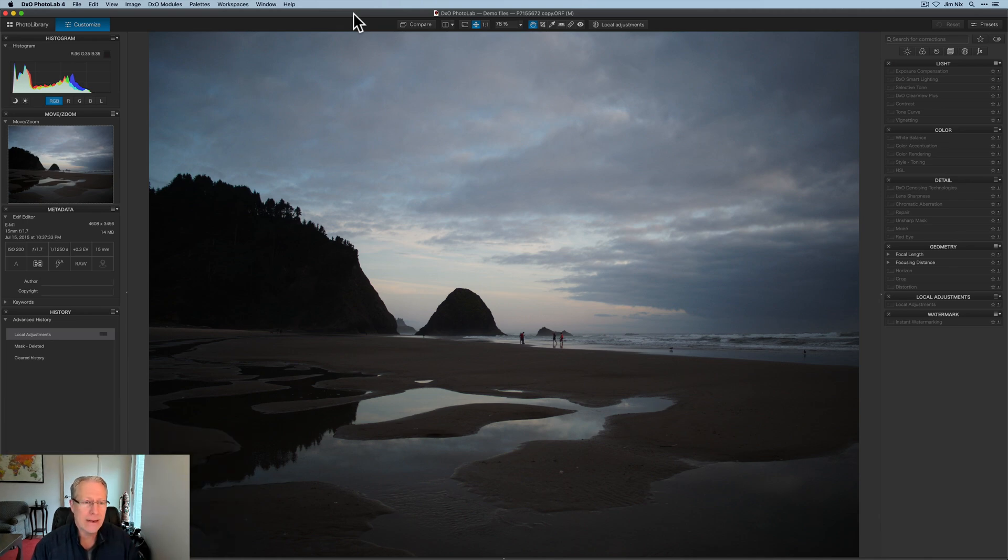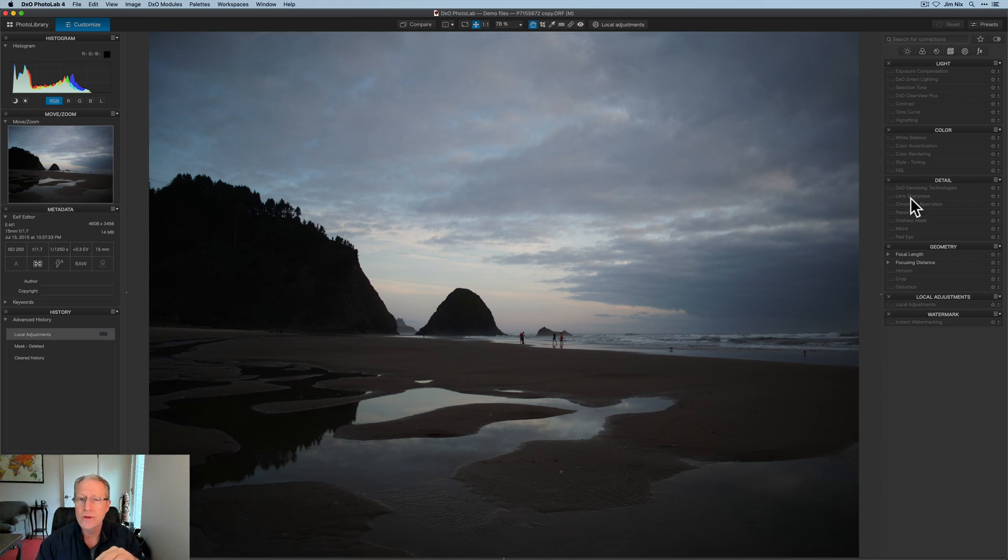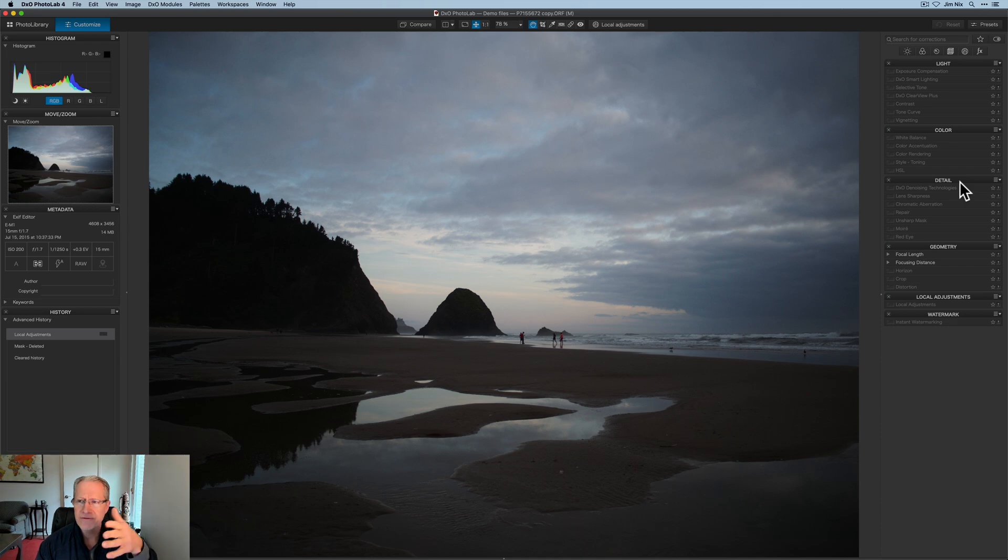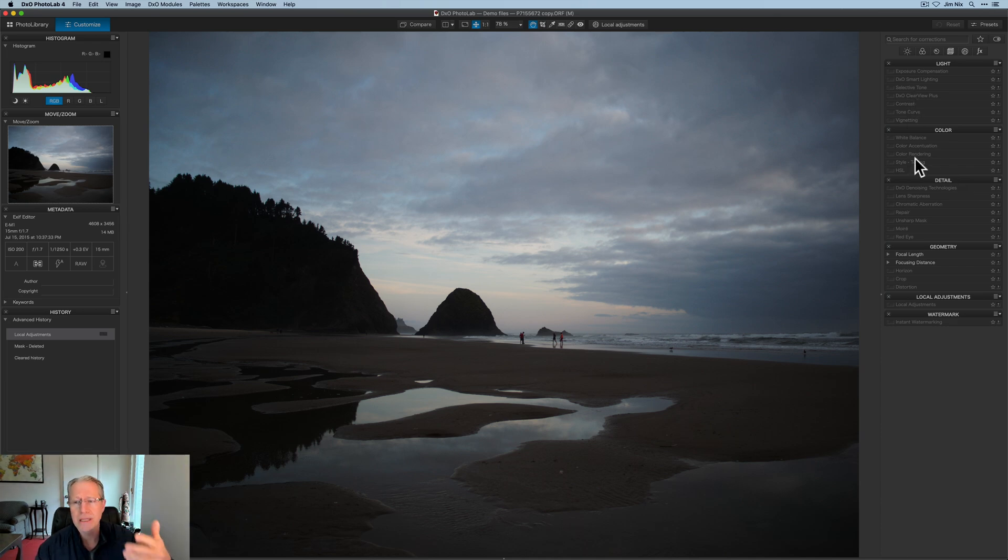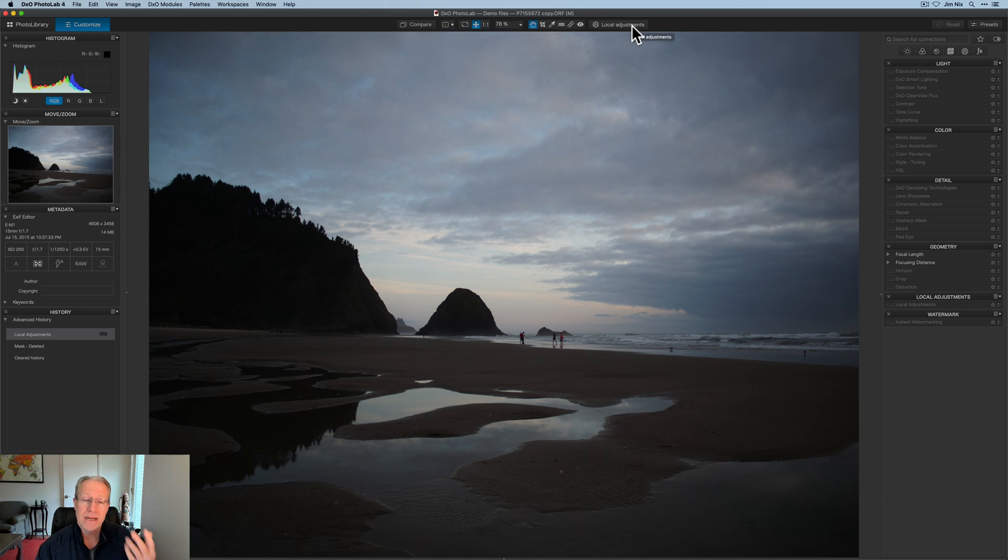So here's Photo Lab. I'm playing around with this photo, and to be clear, I've done nothing to the photo. I actually recommend that you start and you can set up your workspace over here. This is the advanced workspace. I usually start here, and I would go through some light and color and detail, maybe do some things, and then go into local adjustments.